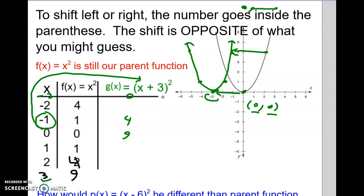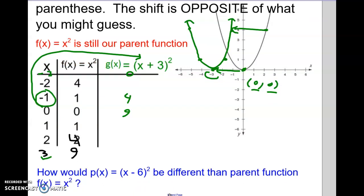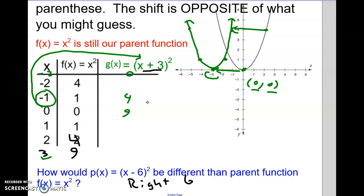The long and short of it is: it's opposite of what you think. The plus 3 inside the parenthesis makes it go left 3. And if we put a minus 6 there instead, that would actually make it go right 6. The number inside with x makes it go left or right — opposite of what you think.